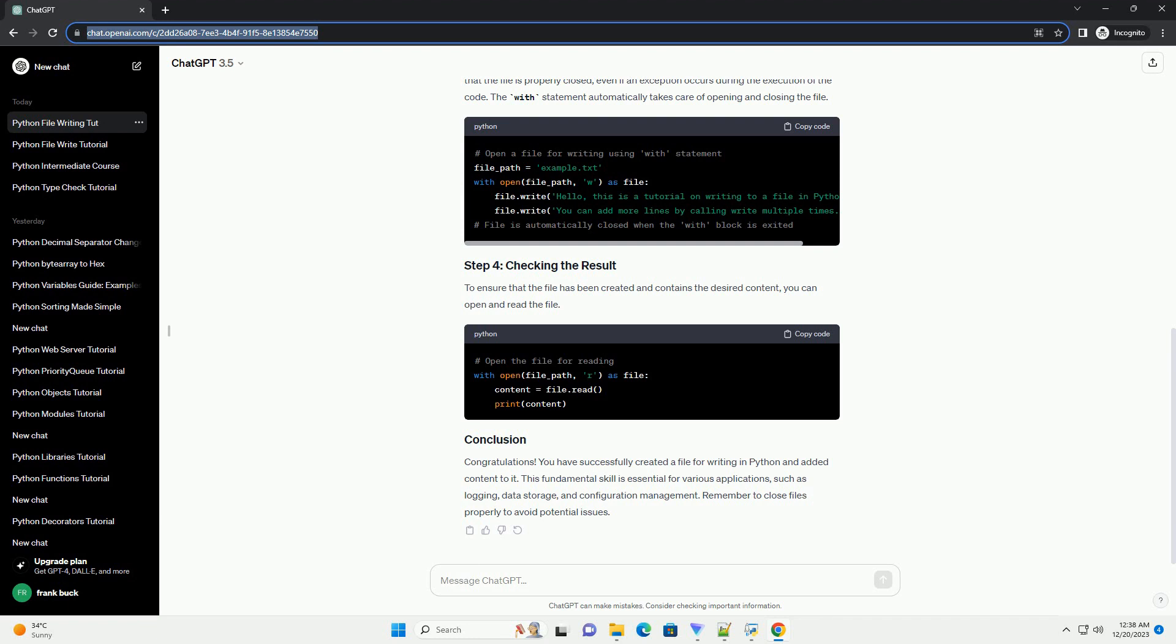A more pythonic way to work with files is to use the with statement. This ensures that the file is properly closed, even if an exception occurs during the execution of the code.